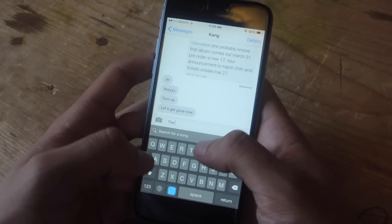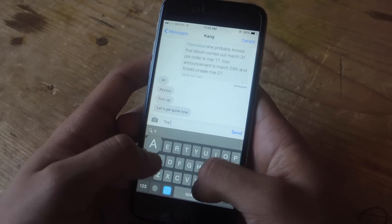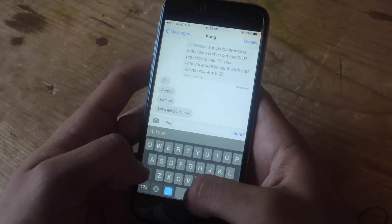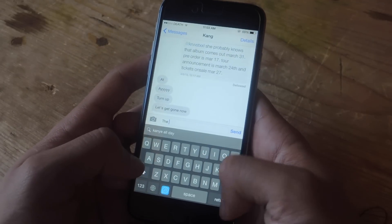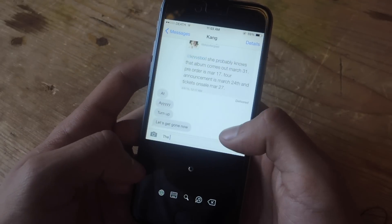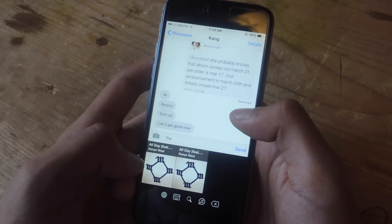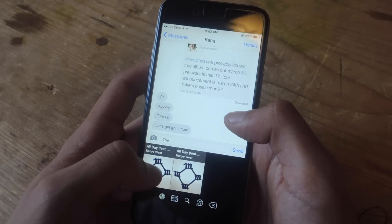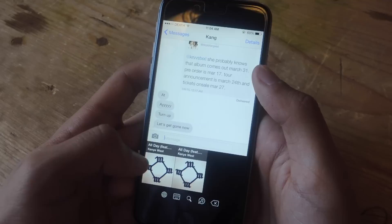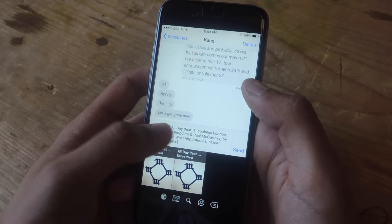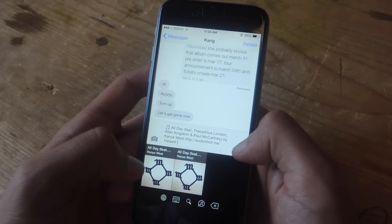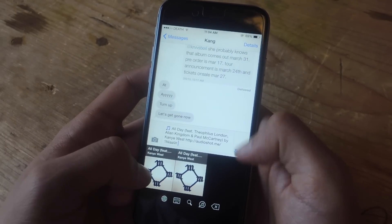If you tap on that, I can just type in "Kanye all day", then tap return, and there I have two options to pick from. If I want to send a song, all I have to do is tap it, and there you can see it, and then I can just send it.